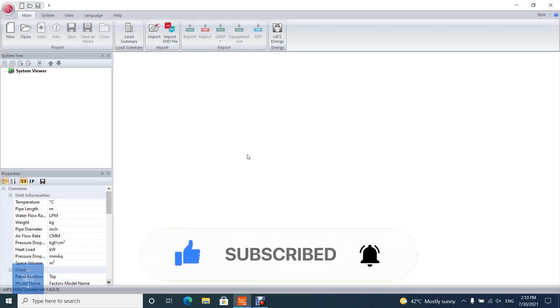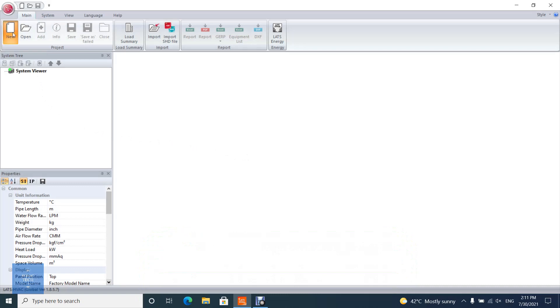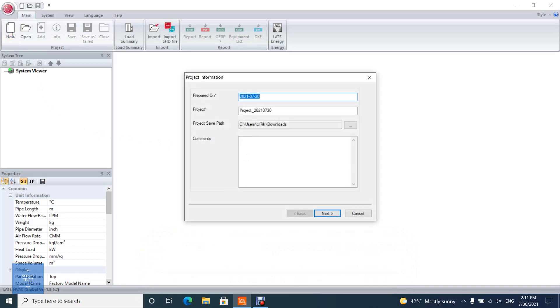At first, open new from the toolbar above. Check or change the project name and saving path, and then click next.